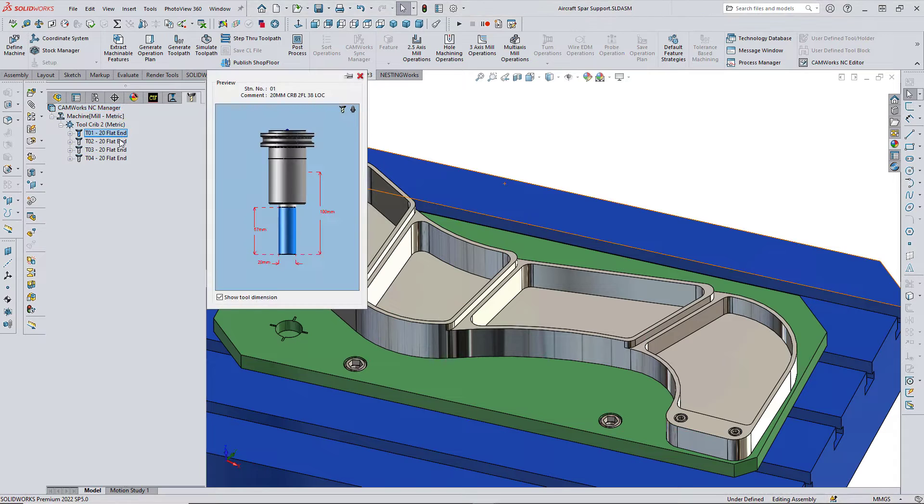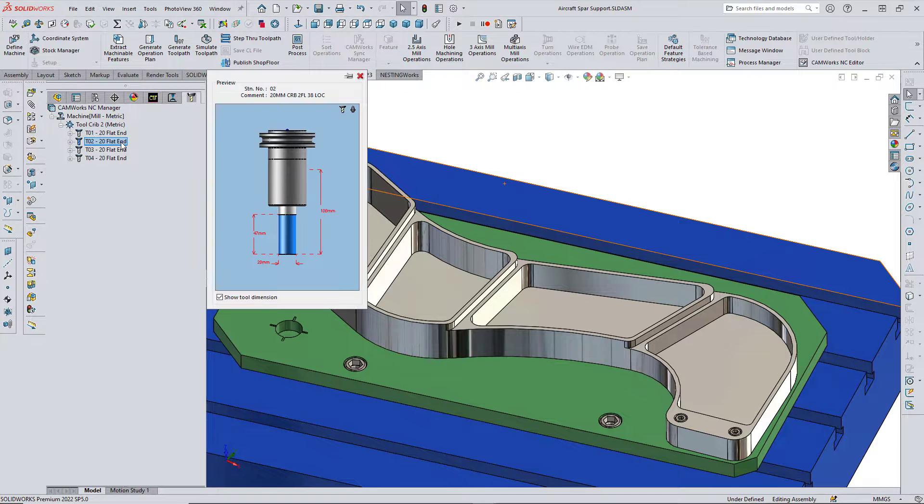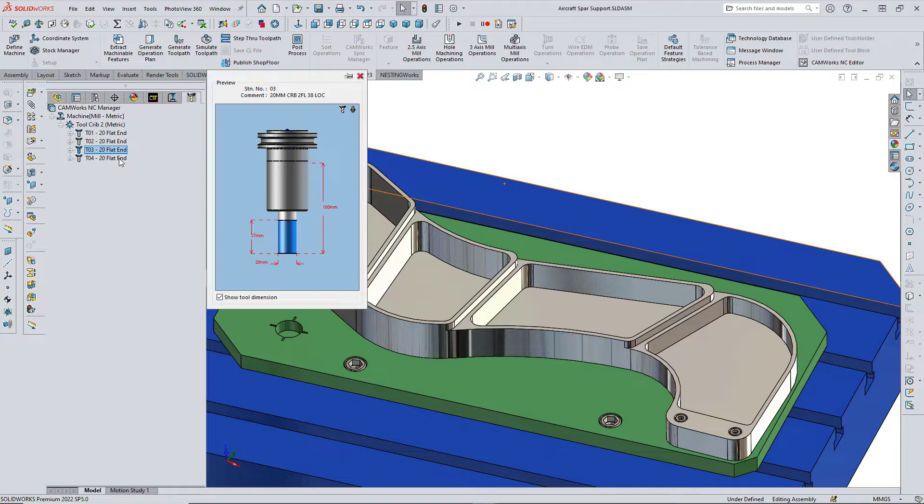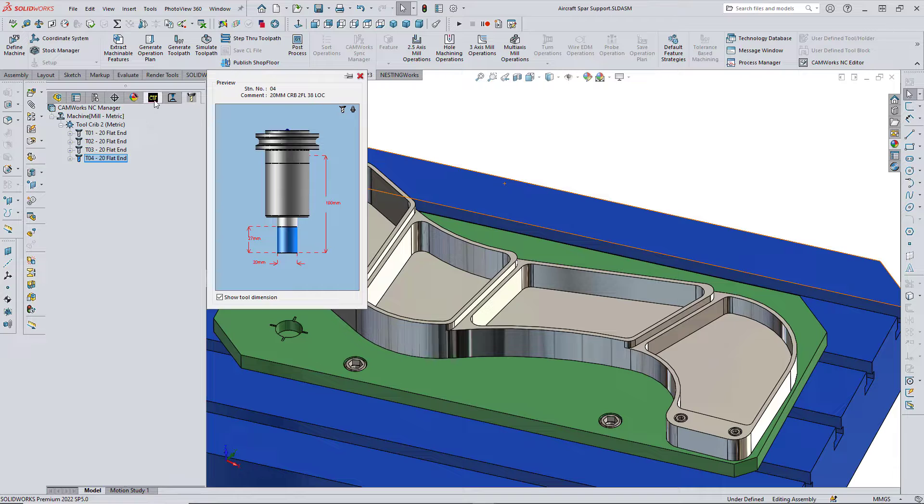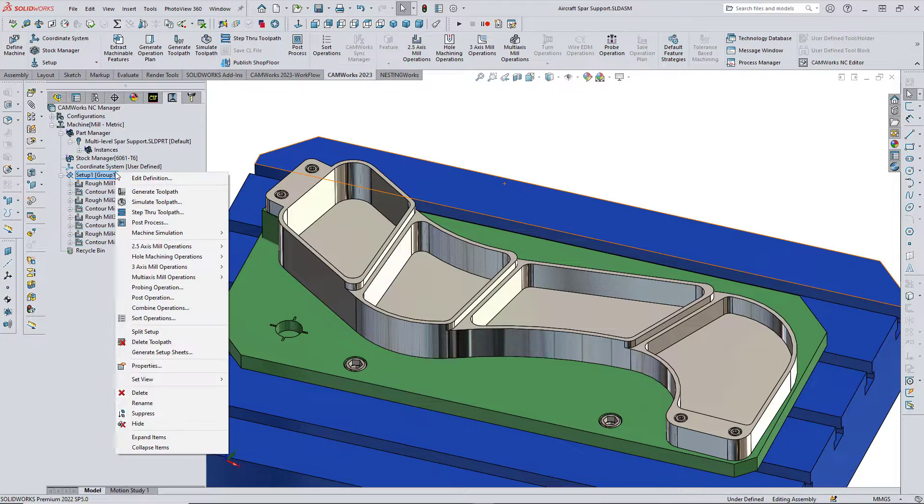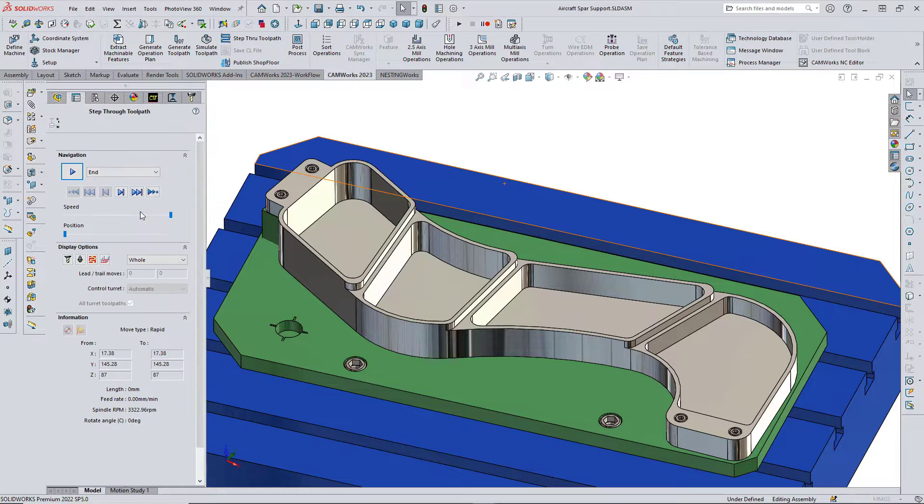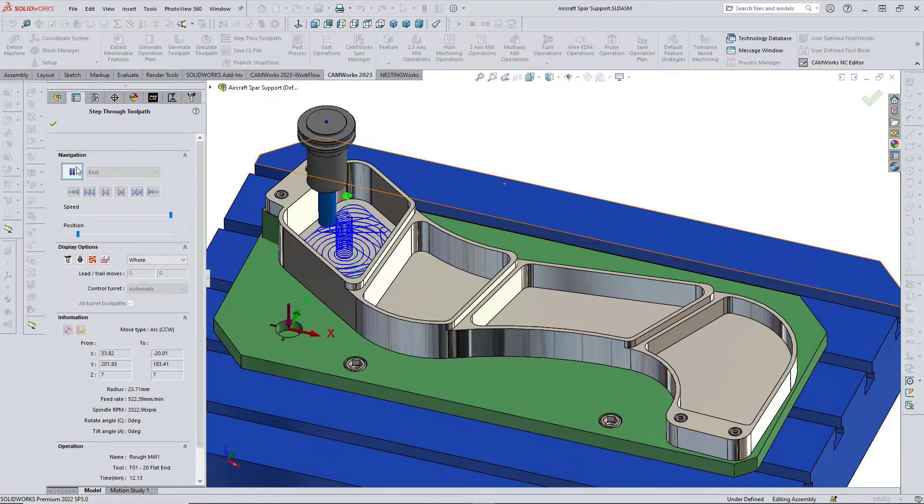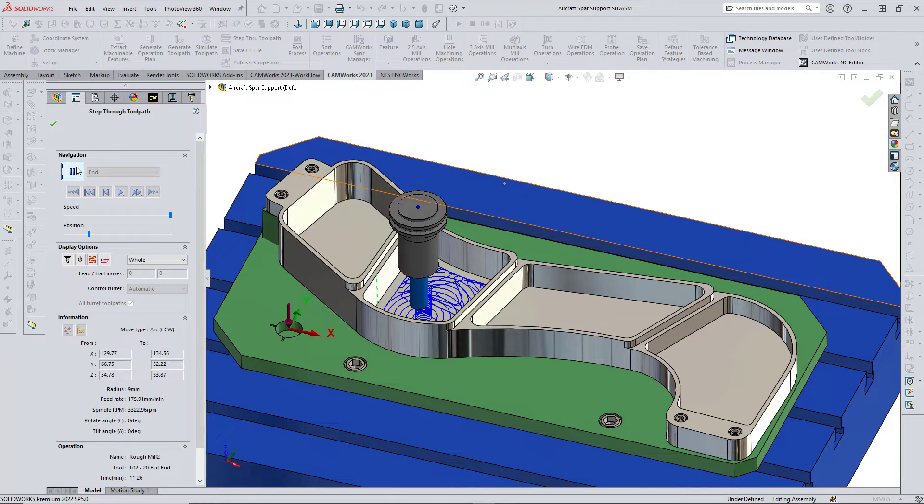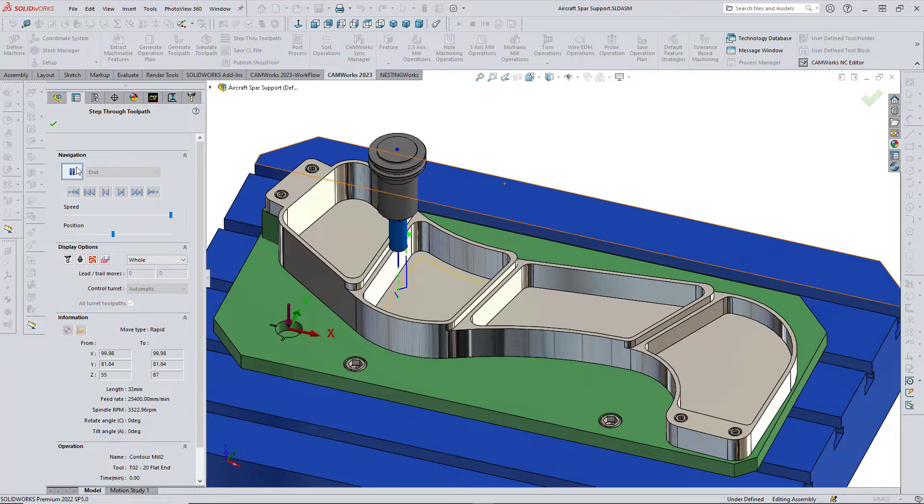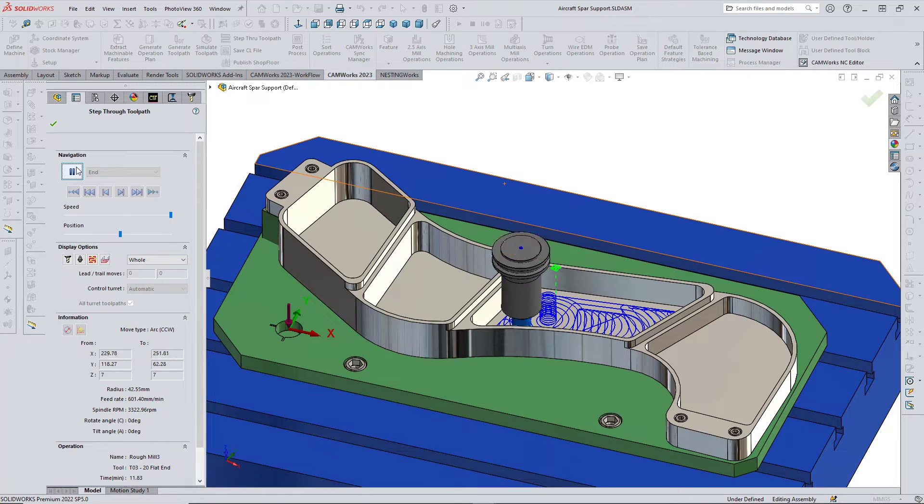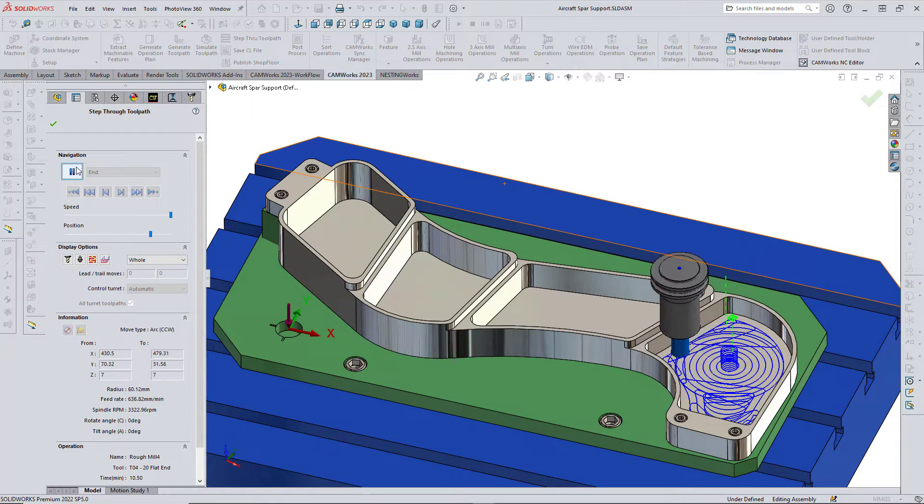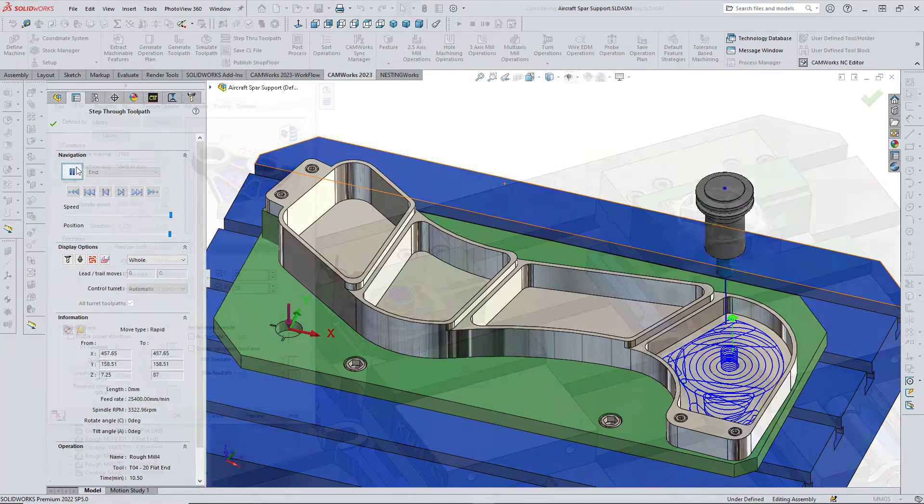Advanced technology has been included in CAMWorks 2023 including new tool selection logic and the ability to automatically select the correct tool based on flute length and feature depth to further automate the CNC programming process and help make CAMWorks the ultimate smart manufacturing CAM system.